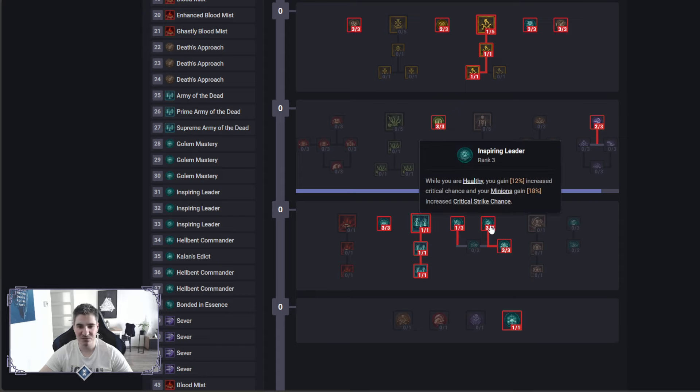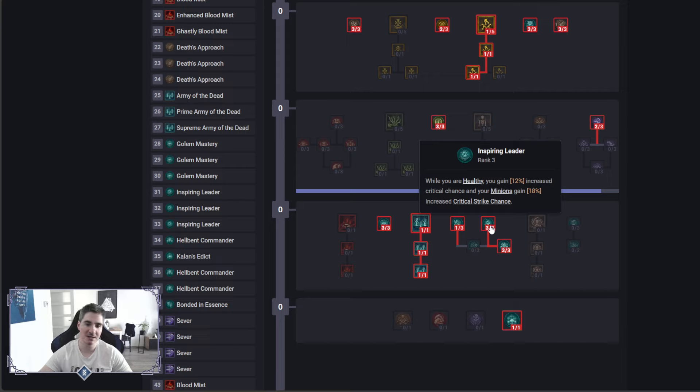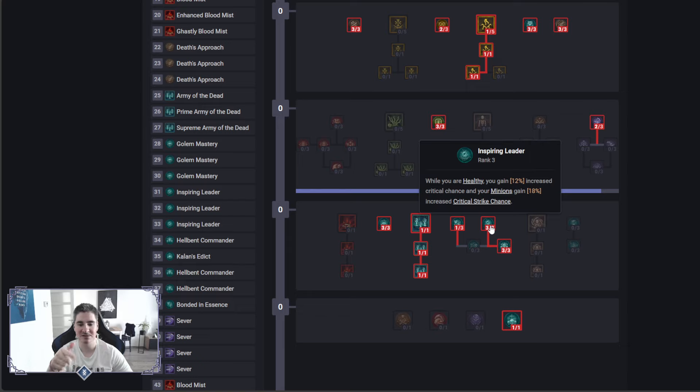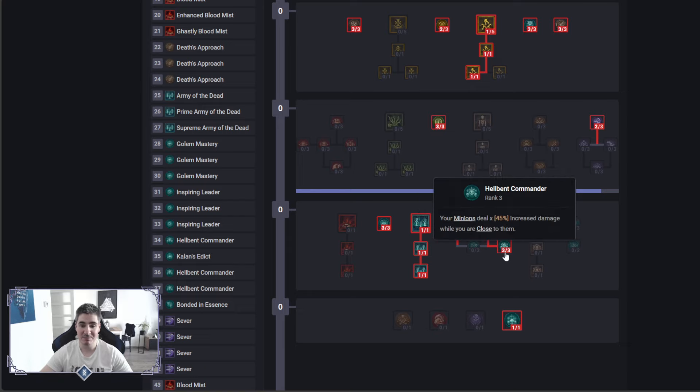Inspiring Leader, they changed attack speed to crit chance, even for minions. Now minions, these stats are doubling and dipping for minions, which means your minions will get 12% from you, and then on top of 18%, which is really good. I'm a big fan of that one.